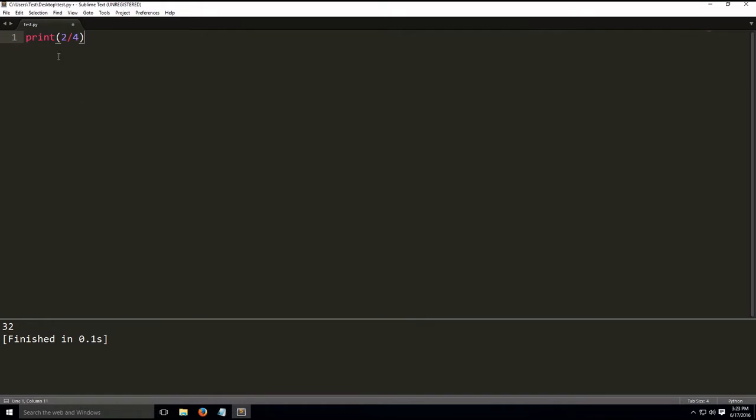As you can see here, we're doing with integers. And if we build this, we'll get 0.5. So in this version of Python, it automatically interprets it as 0.5.